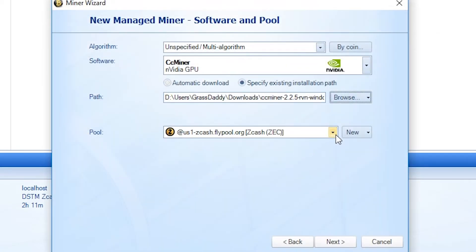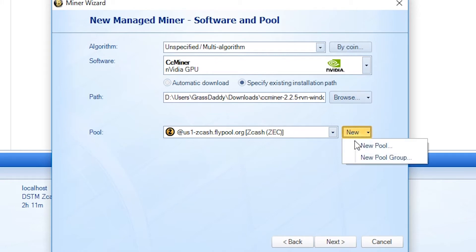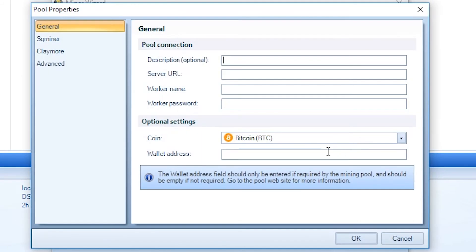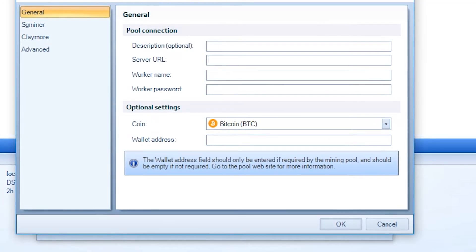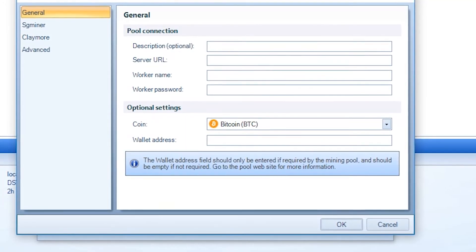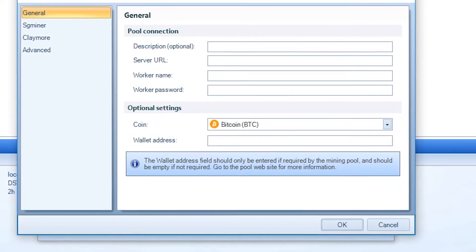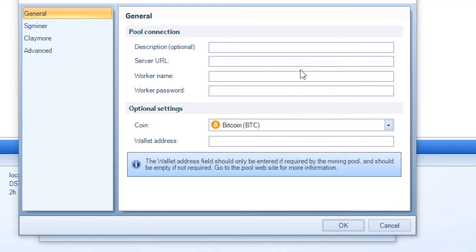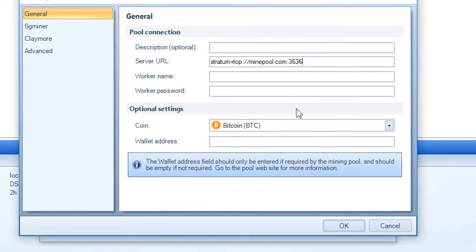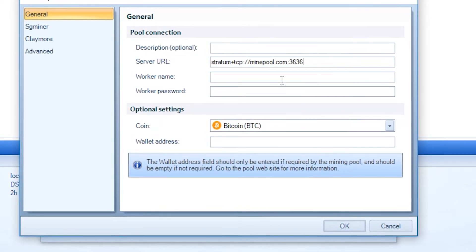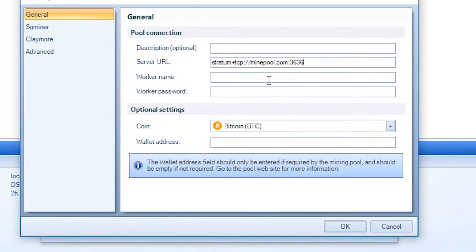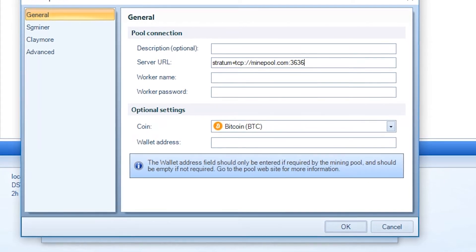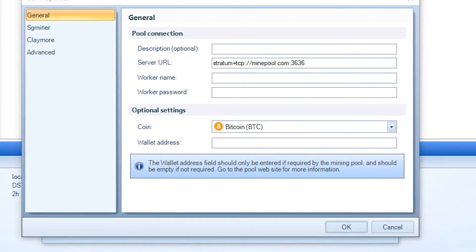Now for the pool, you're going to need to set up the new pool. So you come over to new pool. For the server URL, you're going to put the whole stratum plus all the way to the port number.